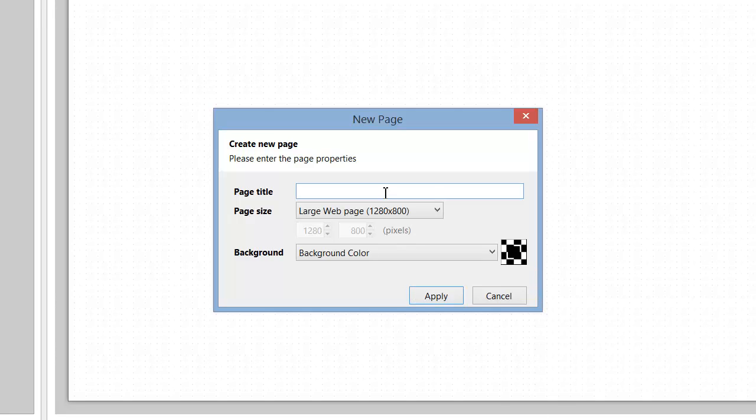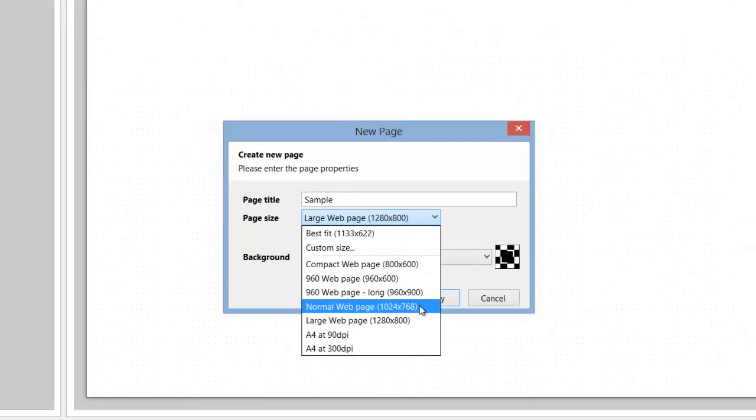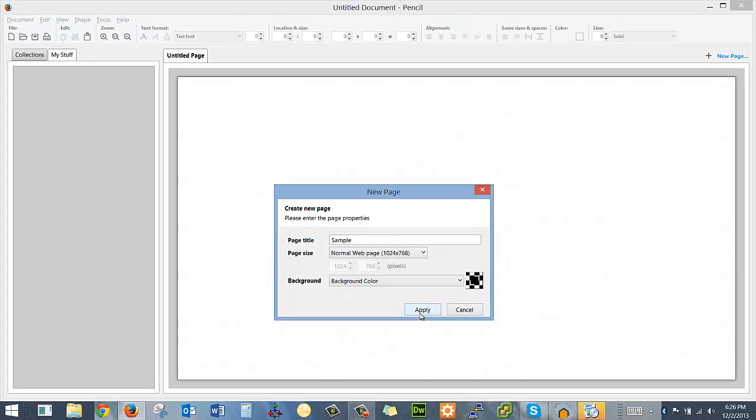And then I'm going to put in my page title, which I will just call sample. Actually, I don't want it as a large web page. I think I'm going to do a normal web page.